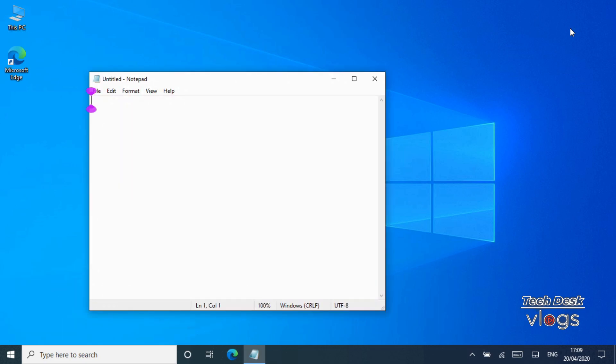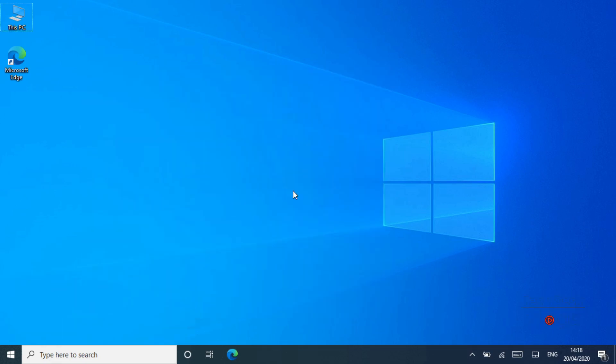As you can see here, that little line that appears to show you where you're typing in an application. Feature number twelve: Last feature of this video, but there are more new features available in Windows 10's May 2020 update yet to share with you all.